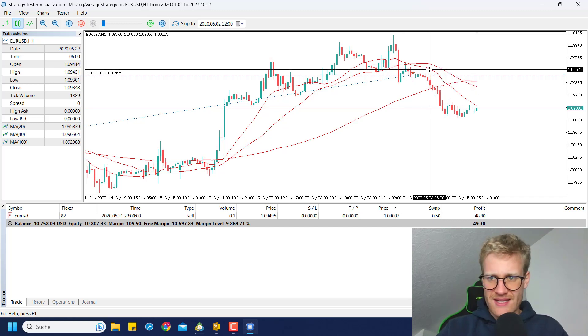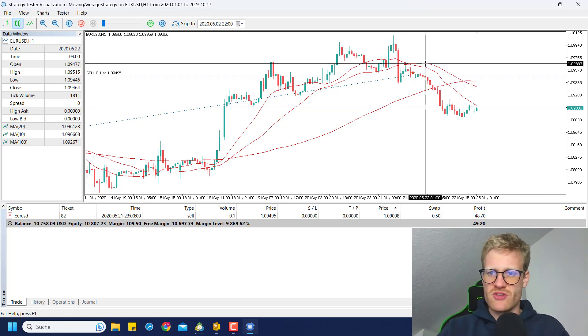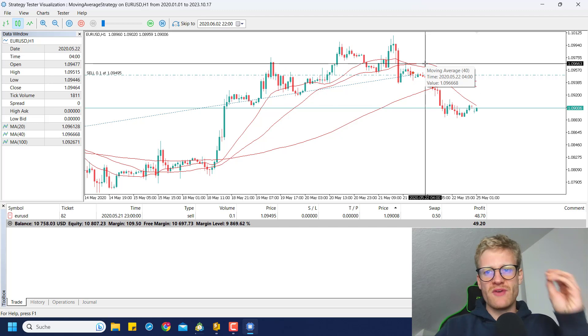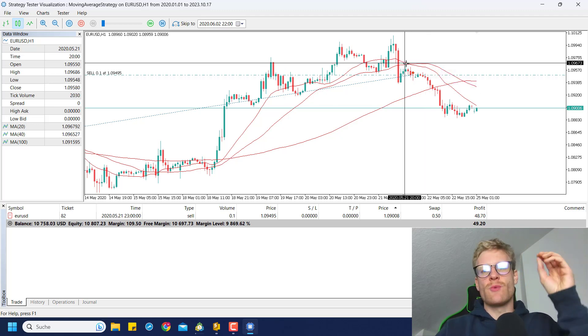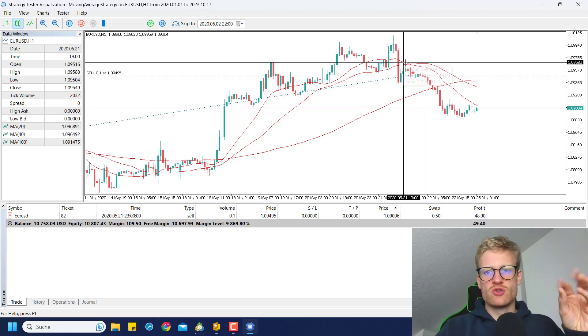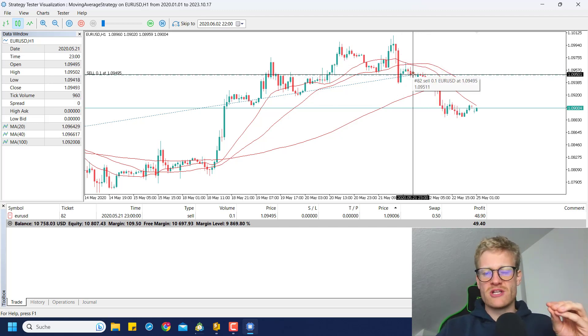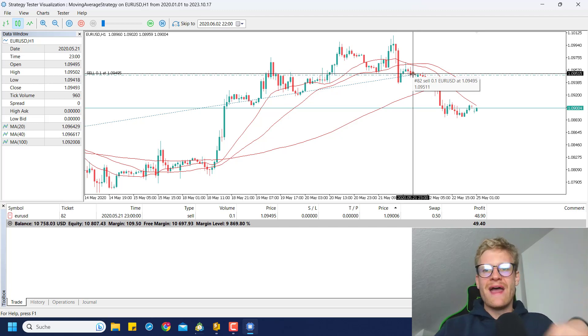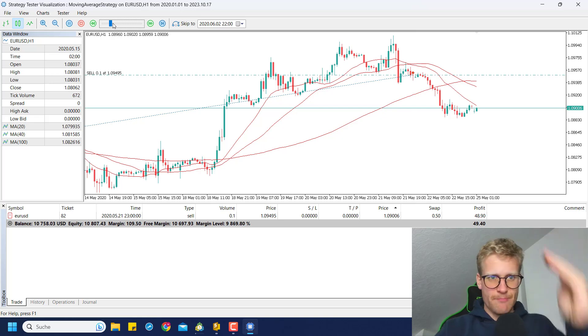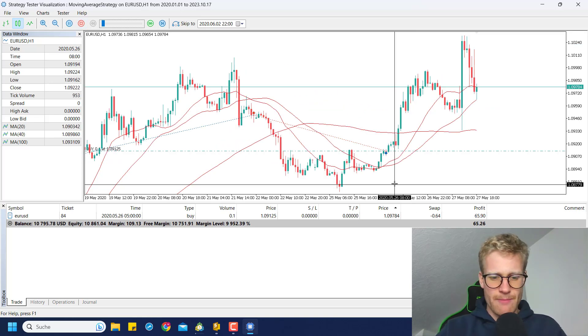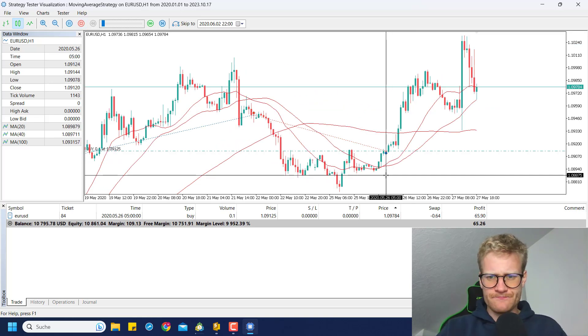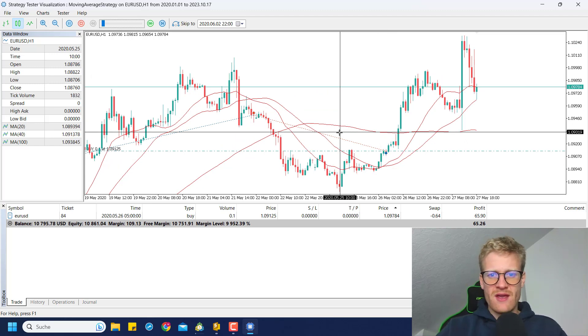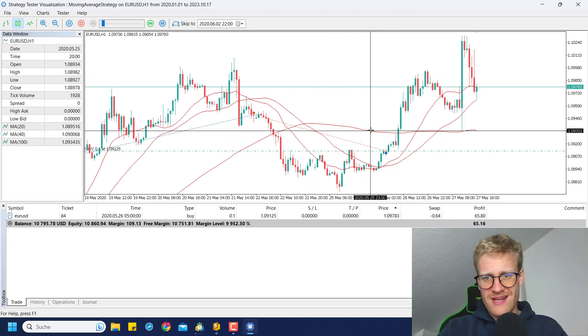So we have two moving averages. The fast one is a 20-period moving average. The slow one is a 40-period moving average. Whenever the fast moving average drops below the slow moving average we will open a sell position, and if the fast moving average rises above the slow moving average we will open a buy position.